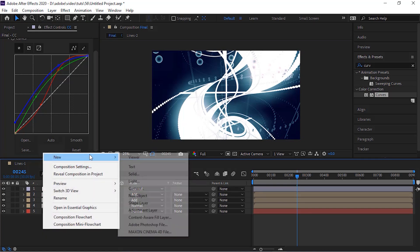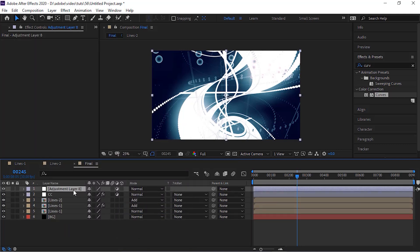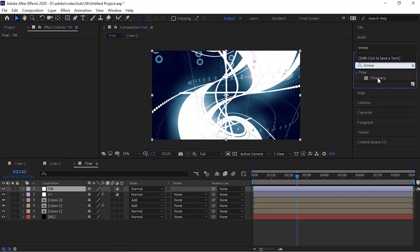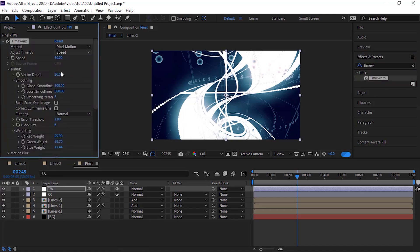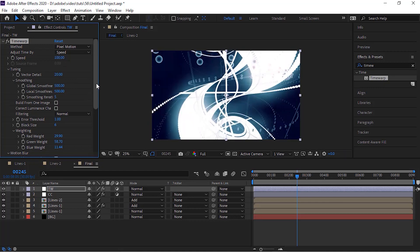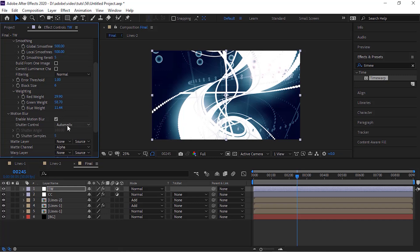Now add a new adjustment layer to the timeline. Rename it to TW. Go to Effects and Presets and add a Time Warp effect to this layer. Change its speed to 100. Go to Motion Blur and check Enable Motion Blur. Change shutter control from Automatic to Manual and change shutter samples to 10.